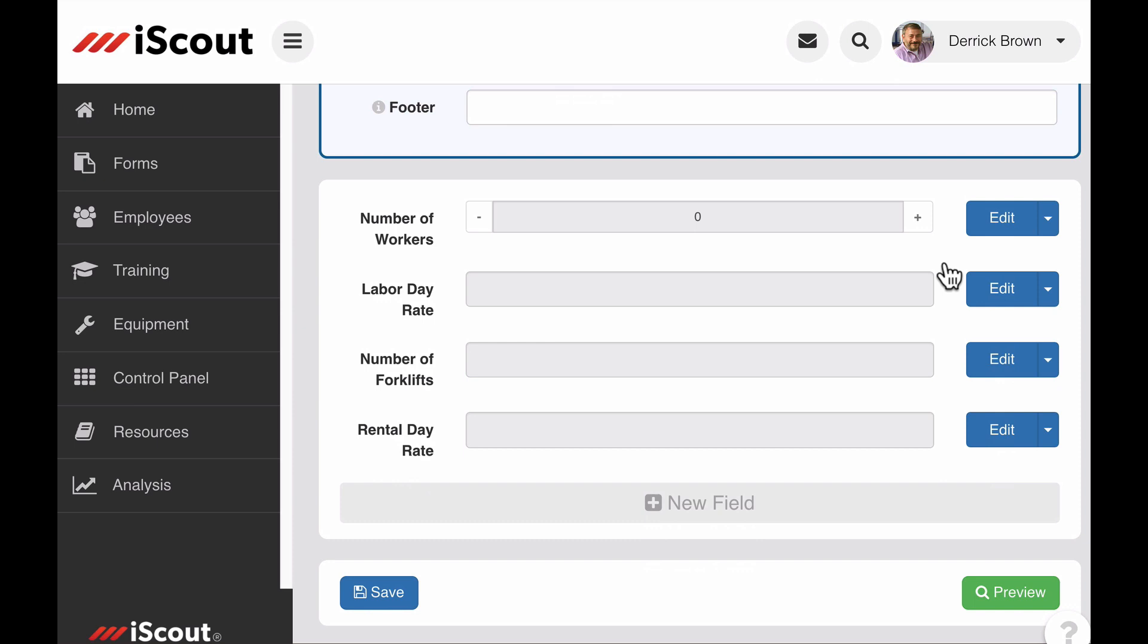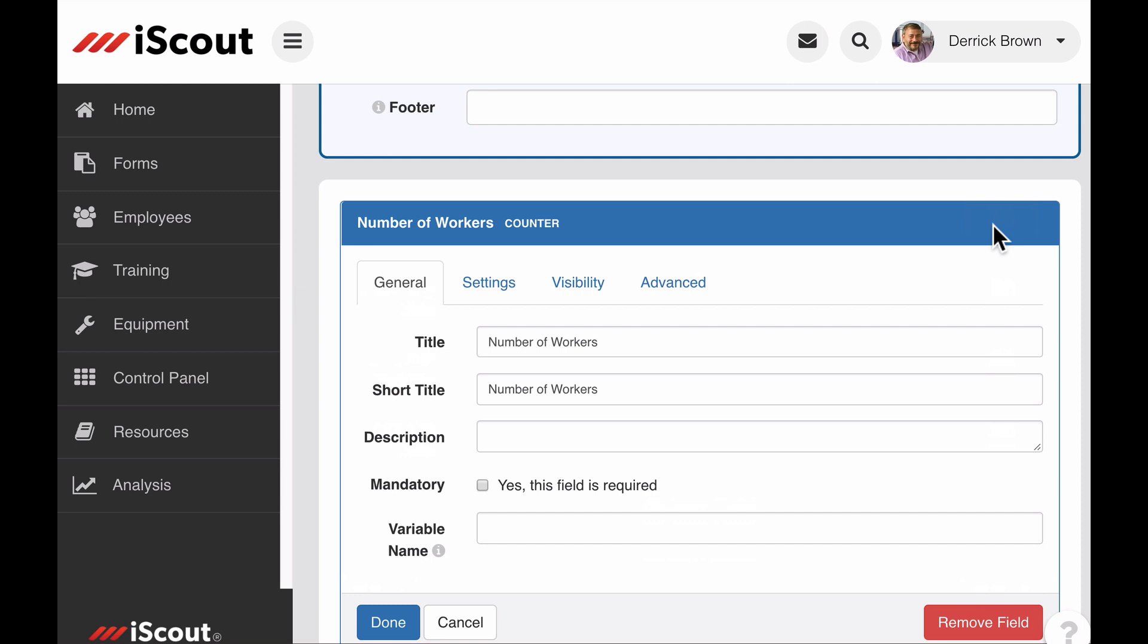Say we want to use the number of workers and the labor day rate fields to calculate a total labor cost. We first need to turn these fields into variables. To make a field a variable for a calculation, edit the field settings and simply assign a variable a name, like workers.